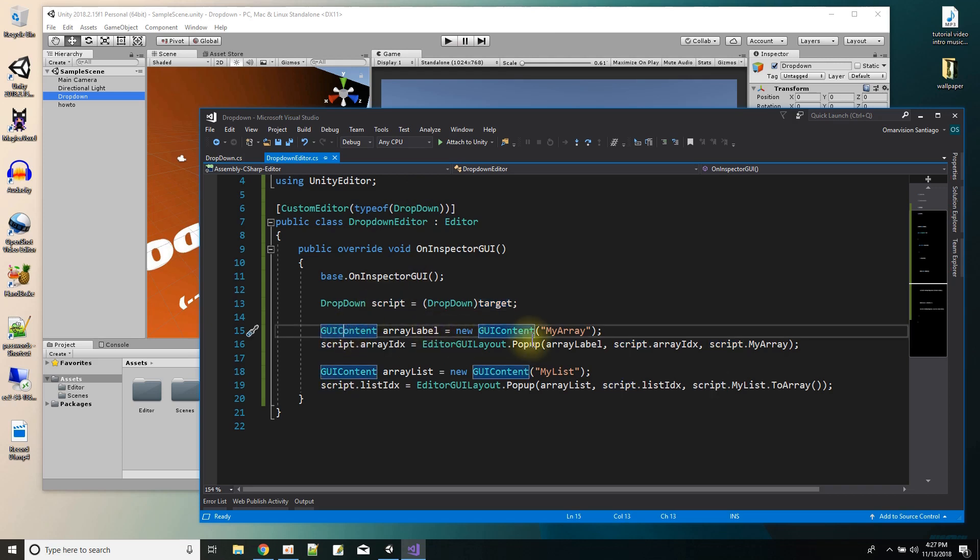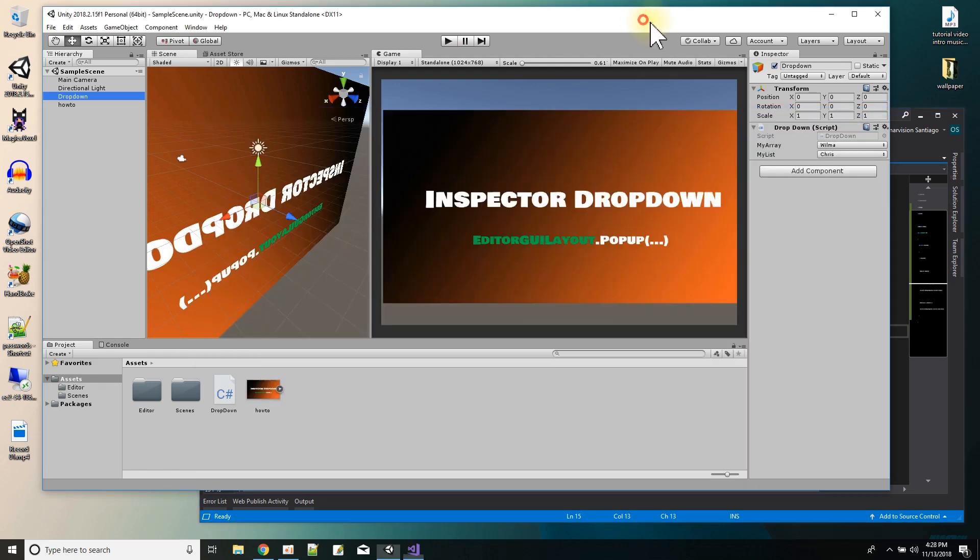So here I kind of make a label, my array and another label, my list. And those are the labels you see here for my two dropdown lists.